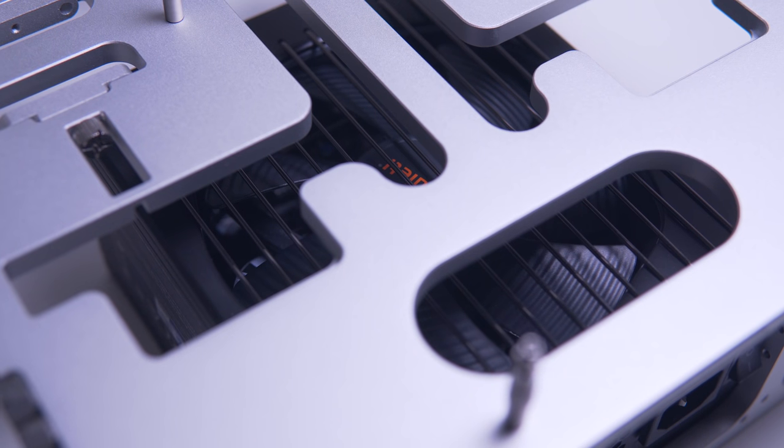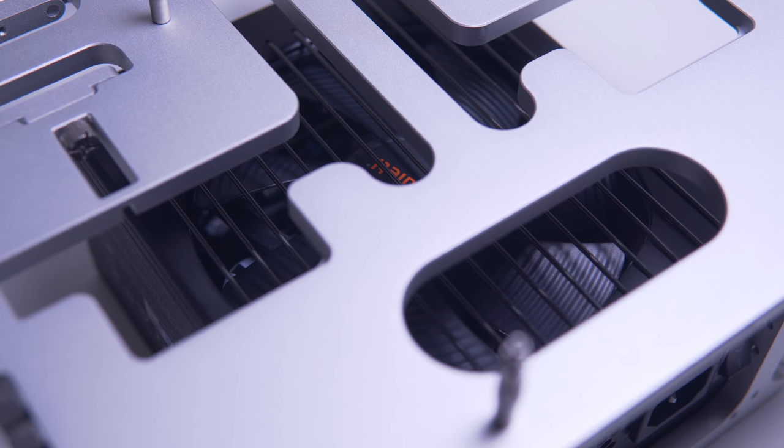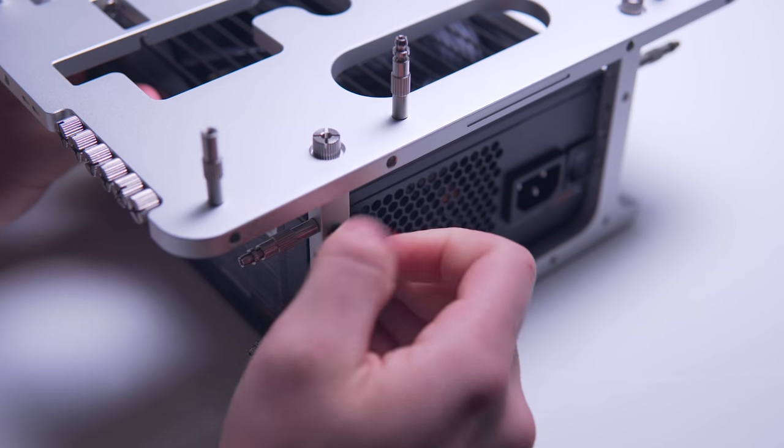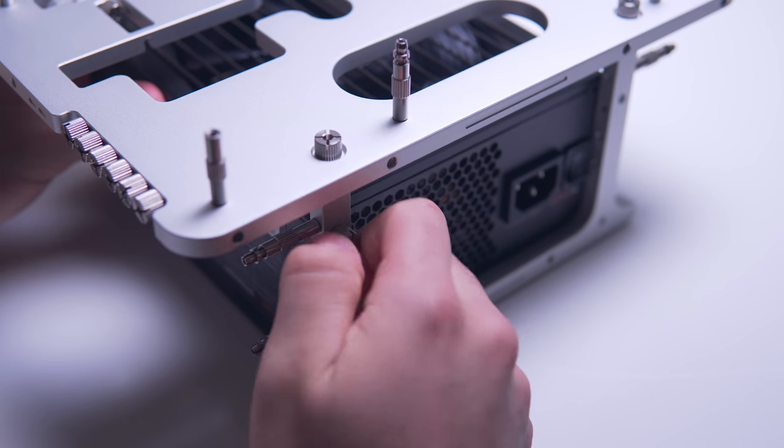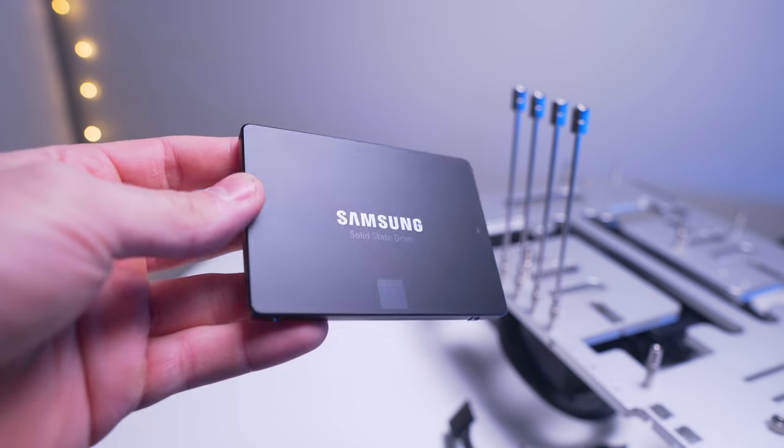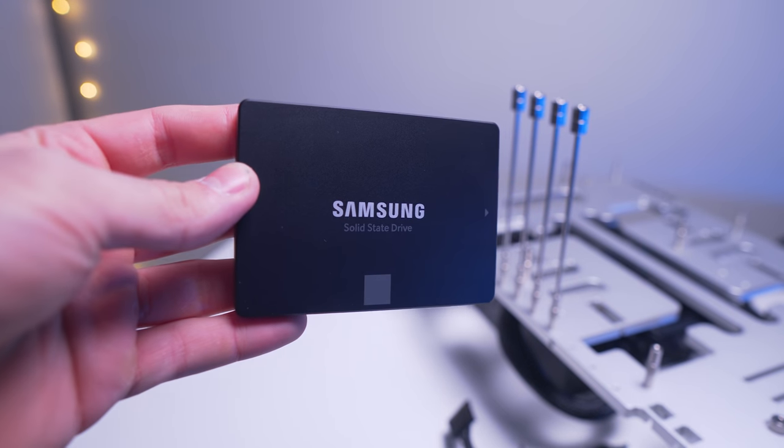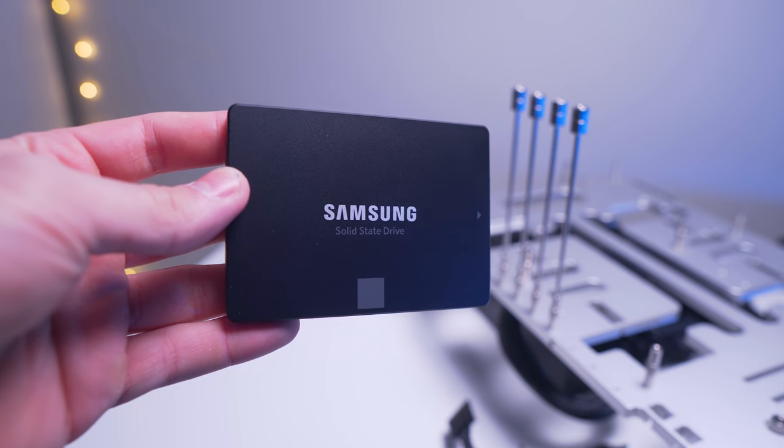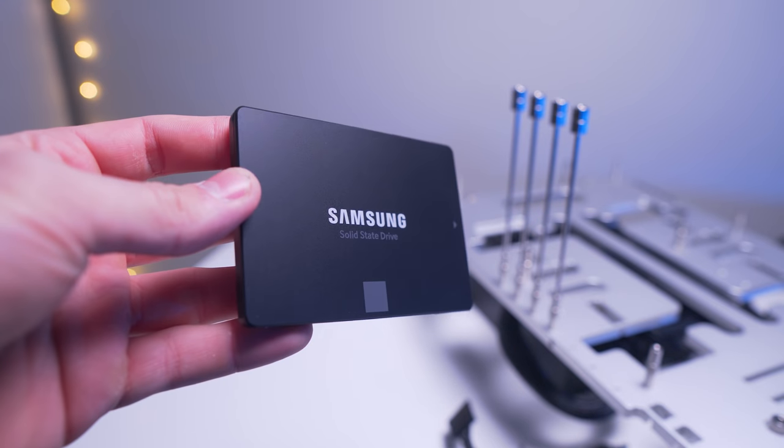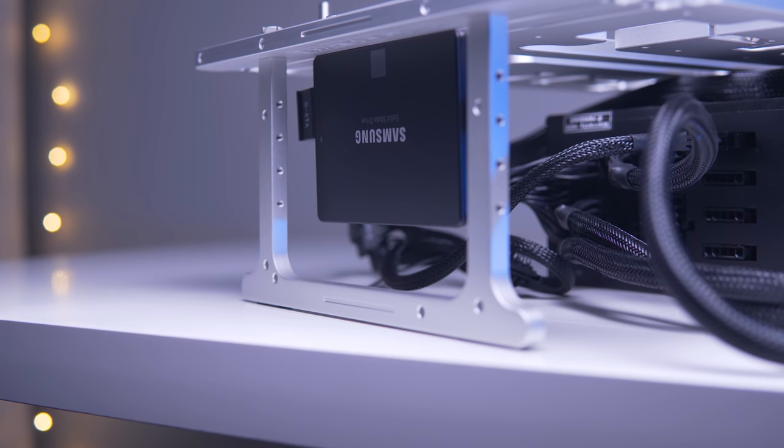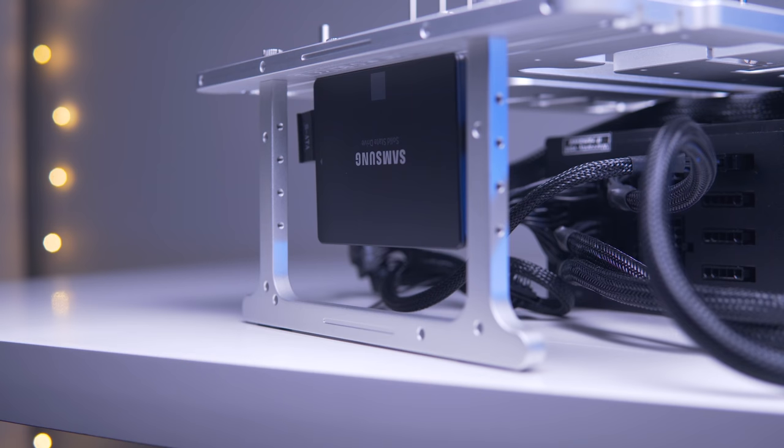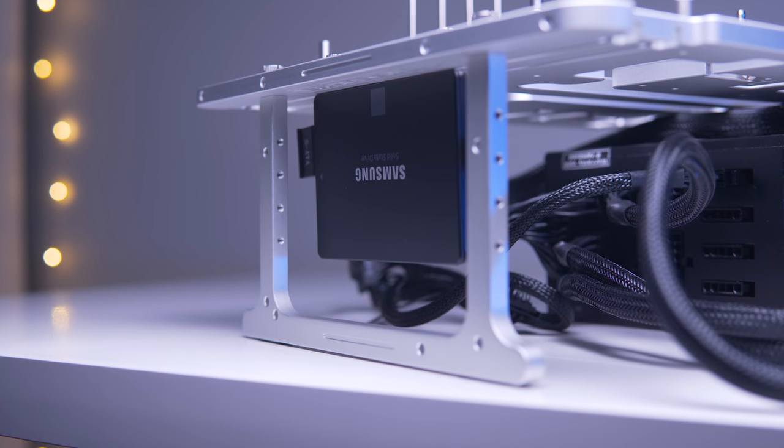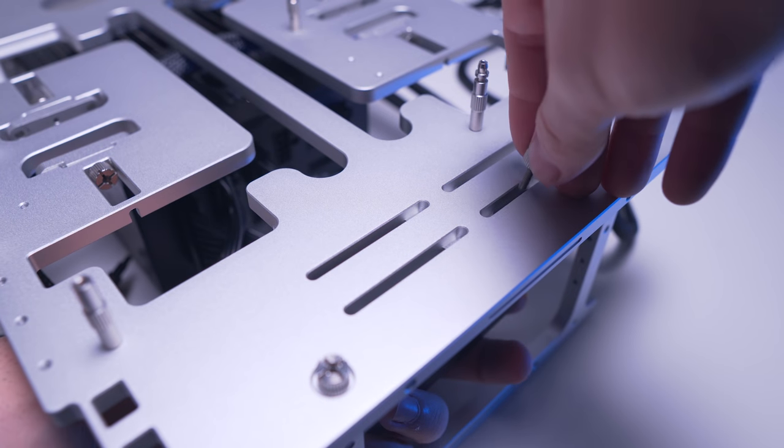Next up are the drives. Here I'm going with a 1 terabyte 860 EVO from Samsung for my game benchmark library, and then a separate boot drive for each chipset so there's no mixing of drivers and programs. There's room for up to two drives here, whether that be 2.5 inch or 3.5 inch, and they mount underneath the body.